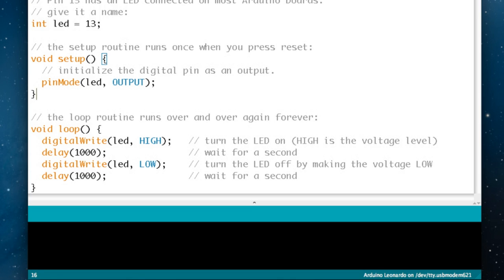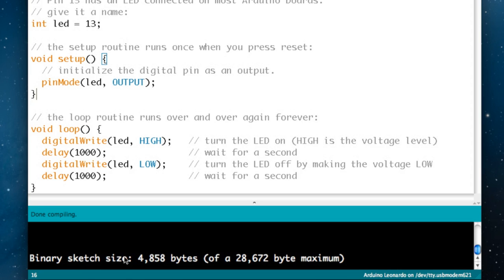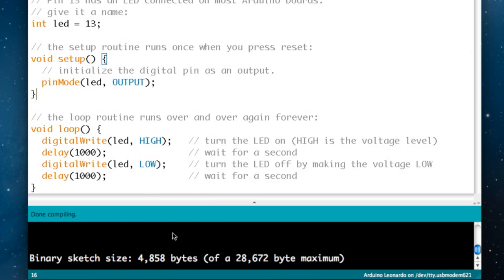So that's a very simple program and what we're going to do is run through some of the options that we talked about at the top. The first one is verify so I'm going to click on that now. We haven't made any changes to this so it should work perfectly. It said it was compiling, it's done compiling, and this white message means that it's finished successfully. It says that the binary sketch, so that's the program ready to send to the Arduino board, is 4,858 bytes of a maximum size of just over 28,000 bytes.